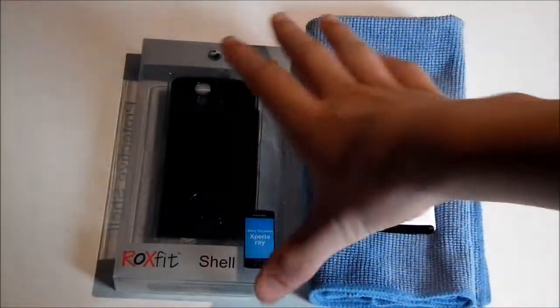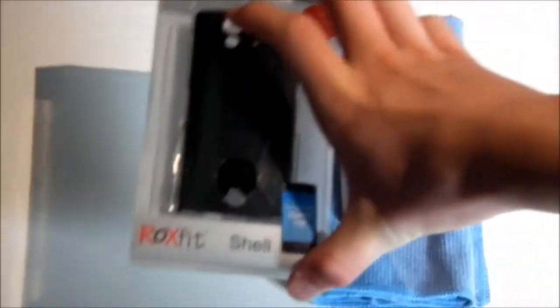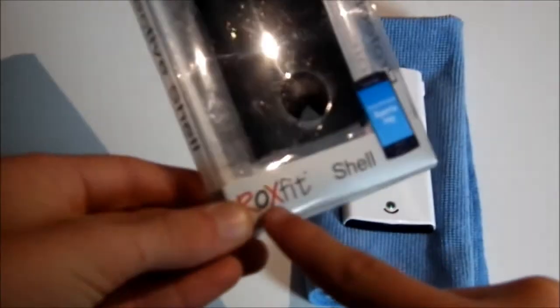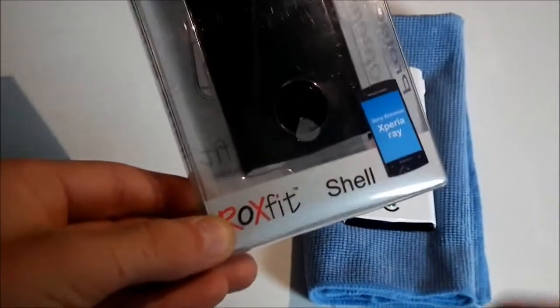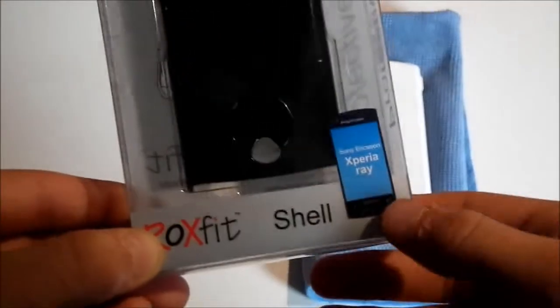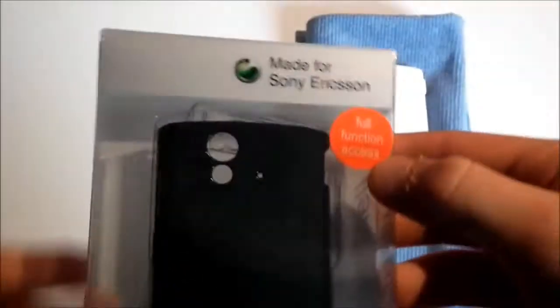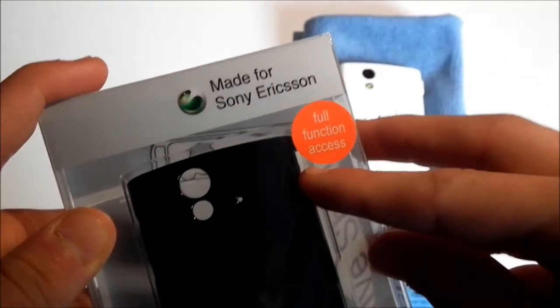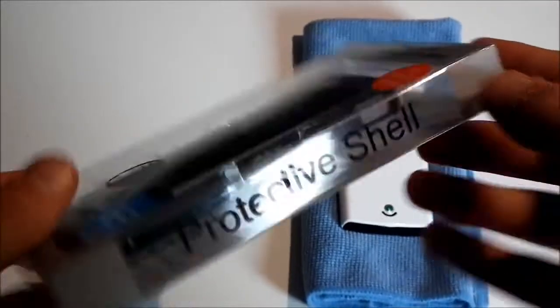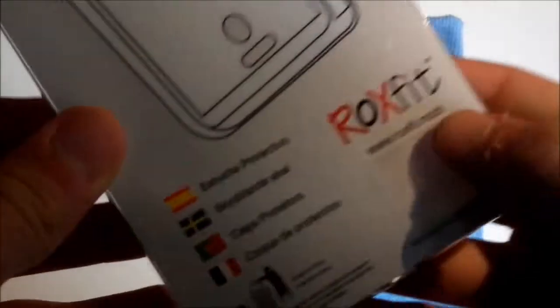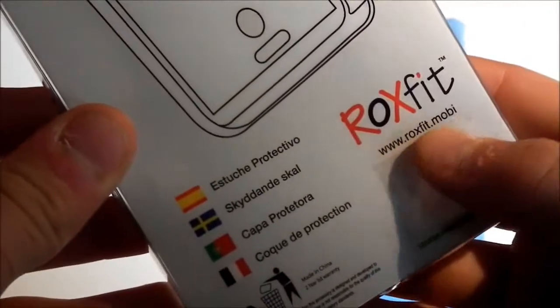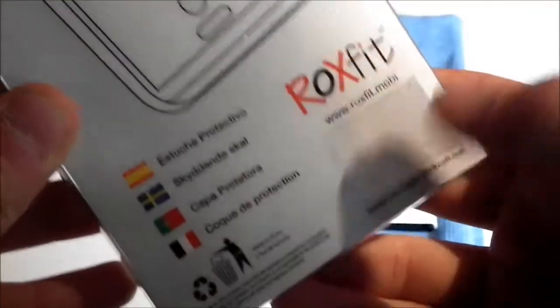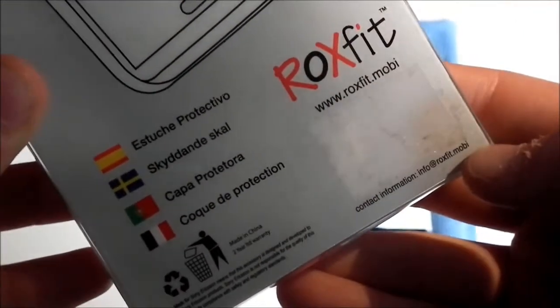So let's just go around the packaging of the case first. On the front of the packaging you can see we get the Roxfit branding right there, the shell, and made for the Xperia Ray, made for Sony Ericsson devices, full function access, protective shell on both sides. And at the back you get the Roxfit site and the contact information right there.